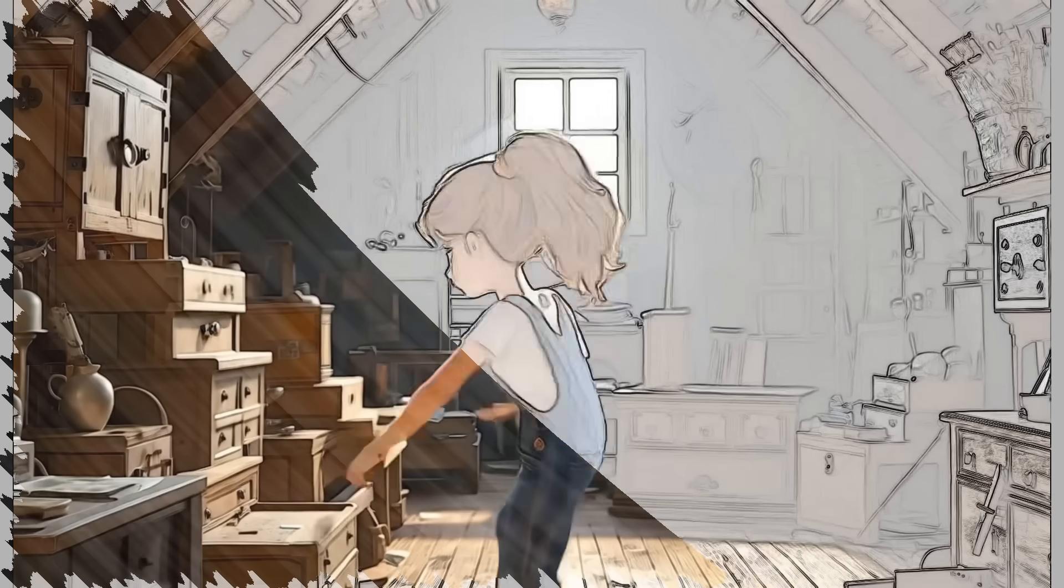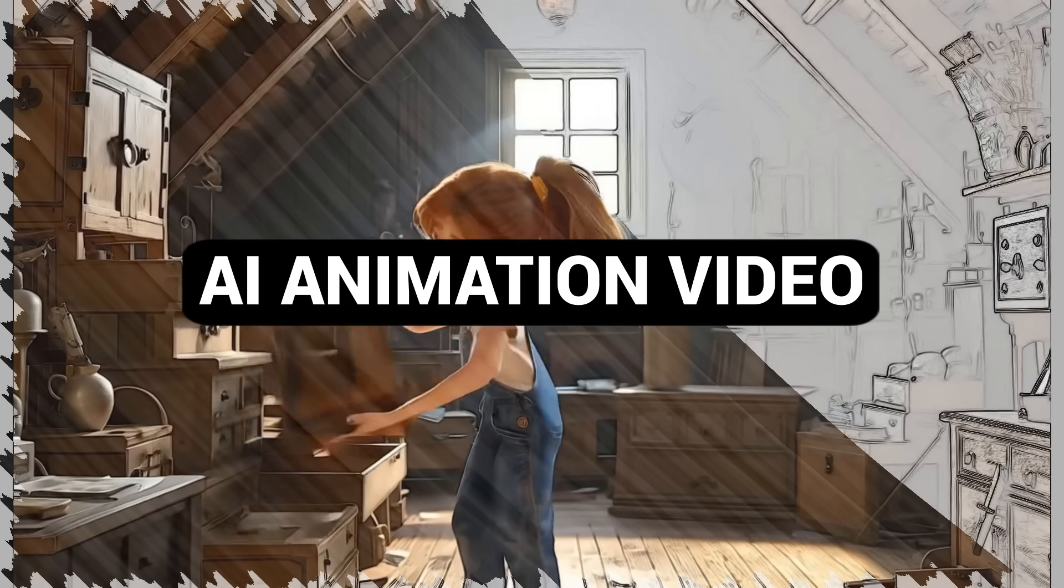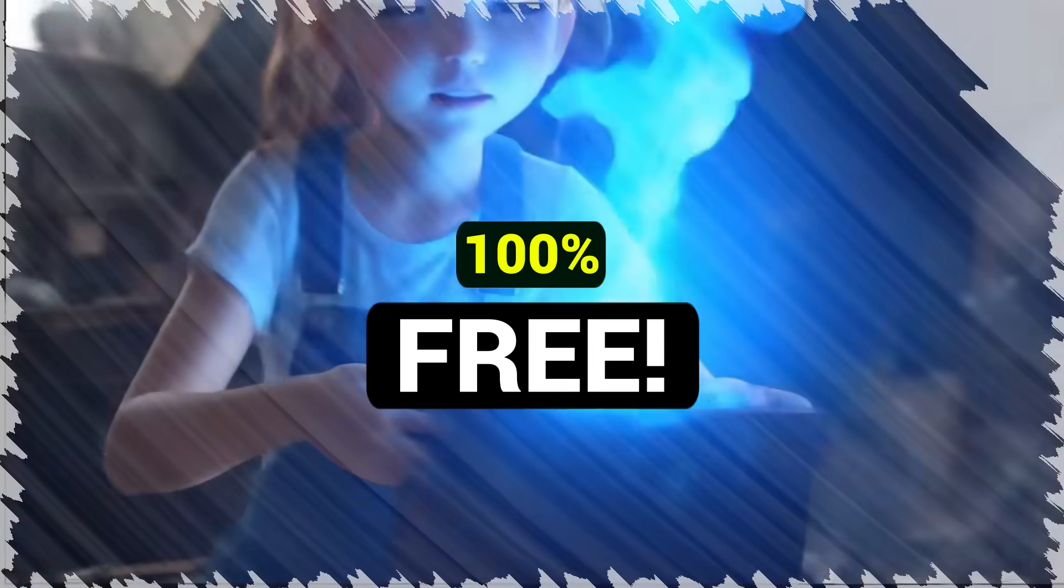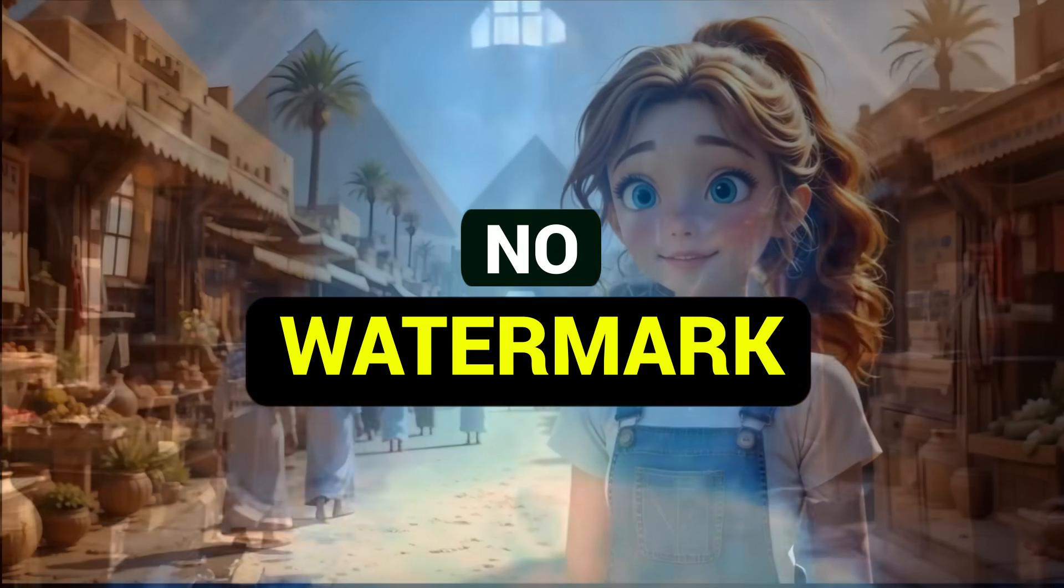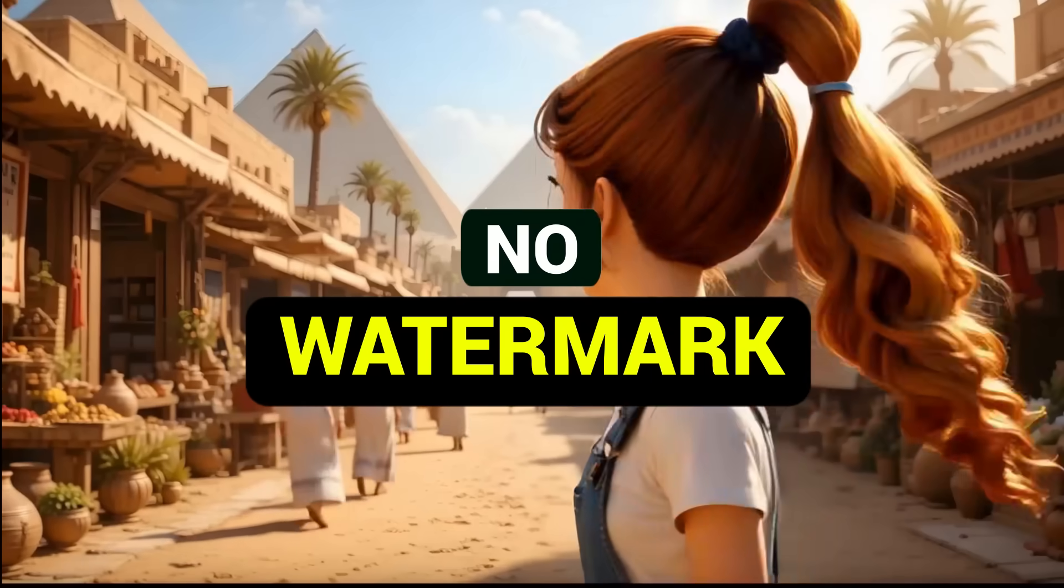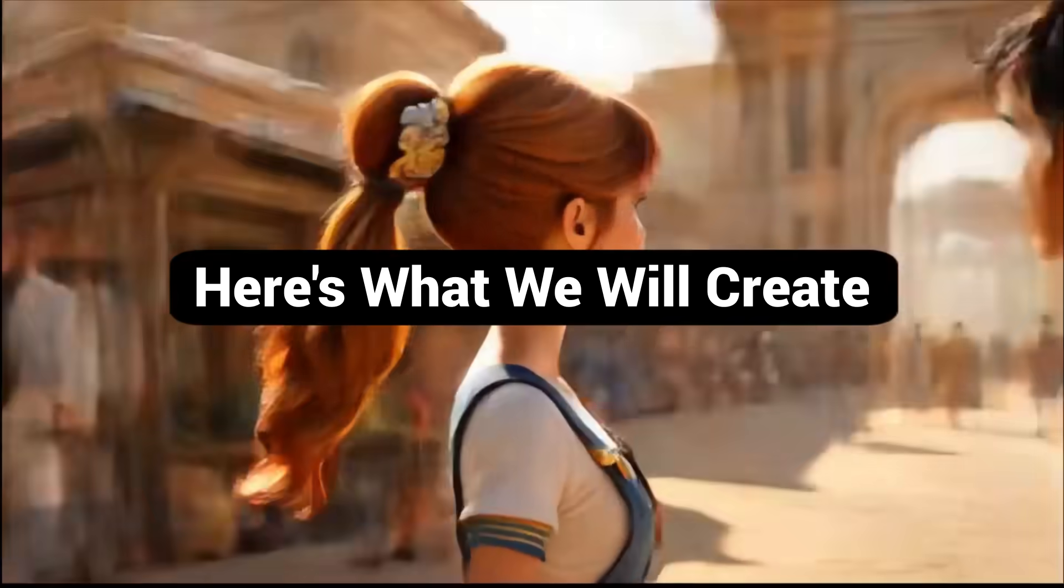Today I will show you how to create AI animated videos completely free with no limits and no watermarks. Here's what we will create.